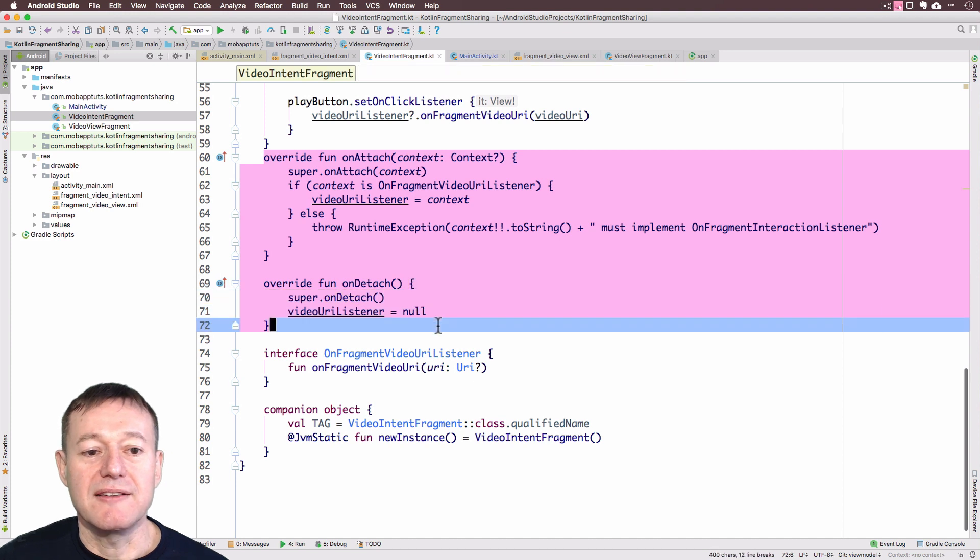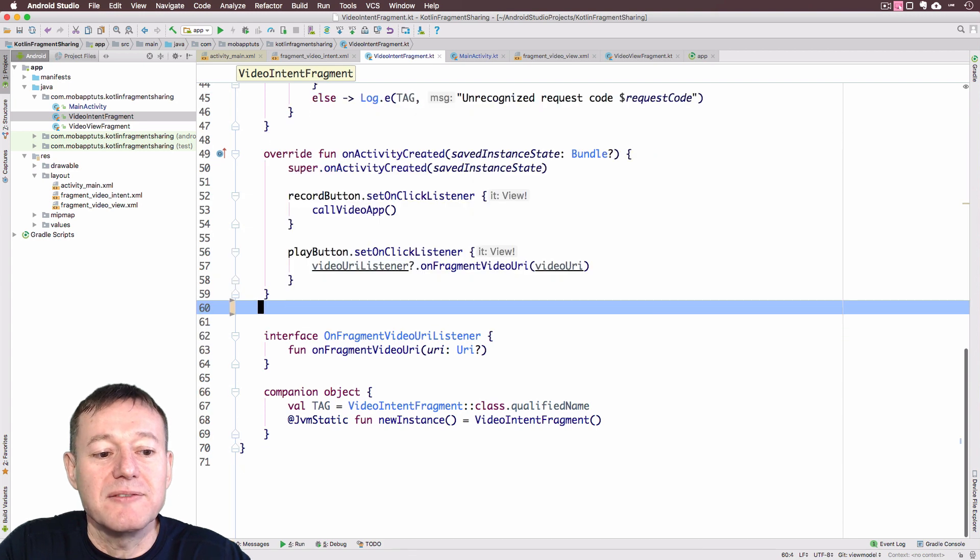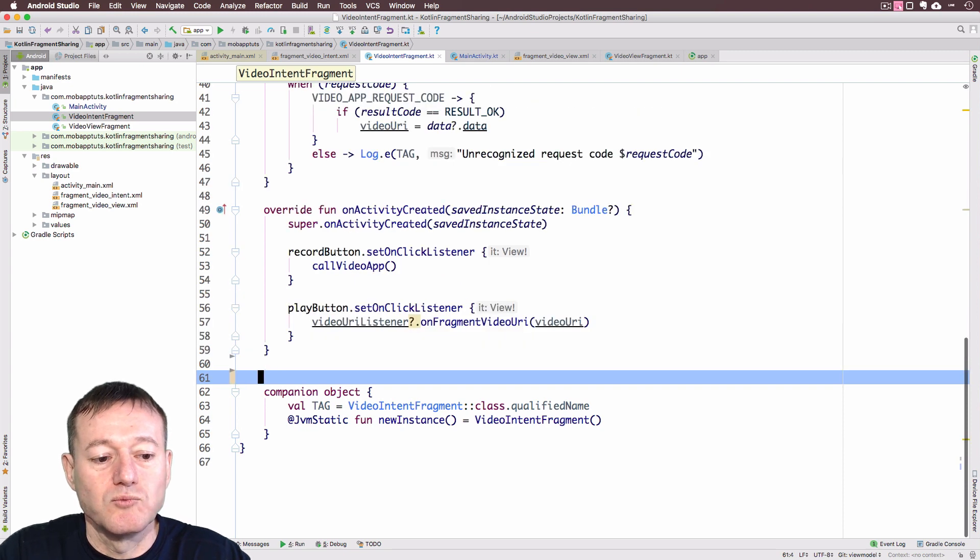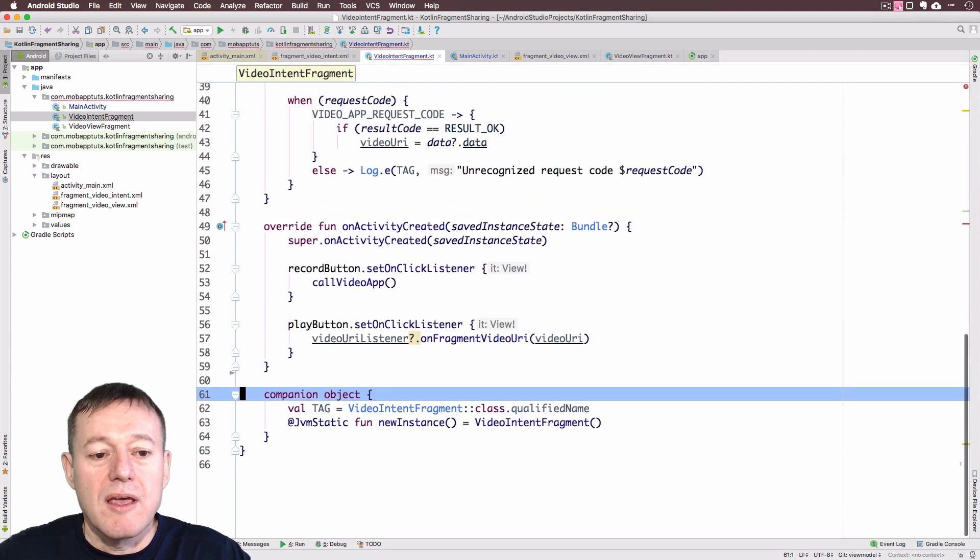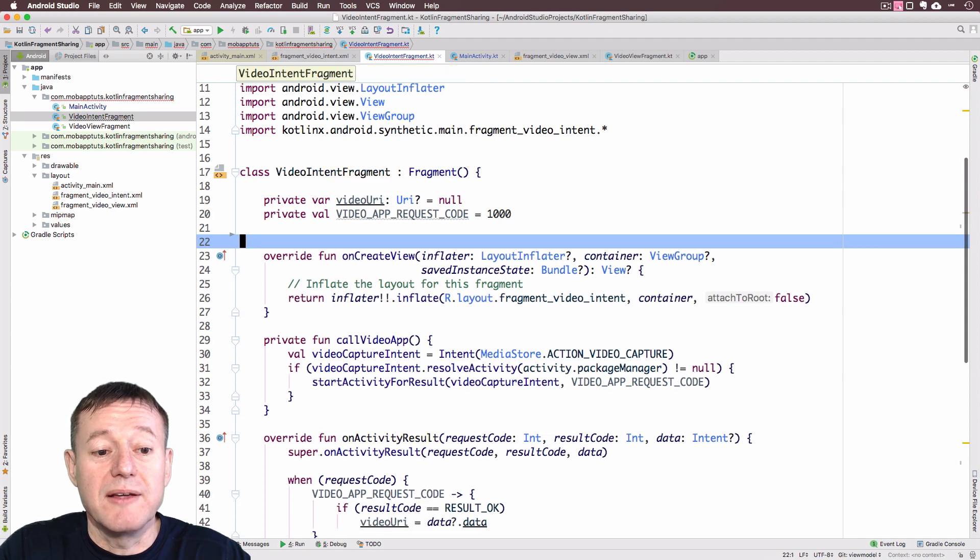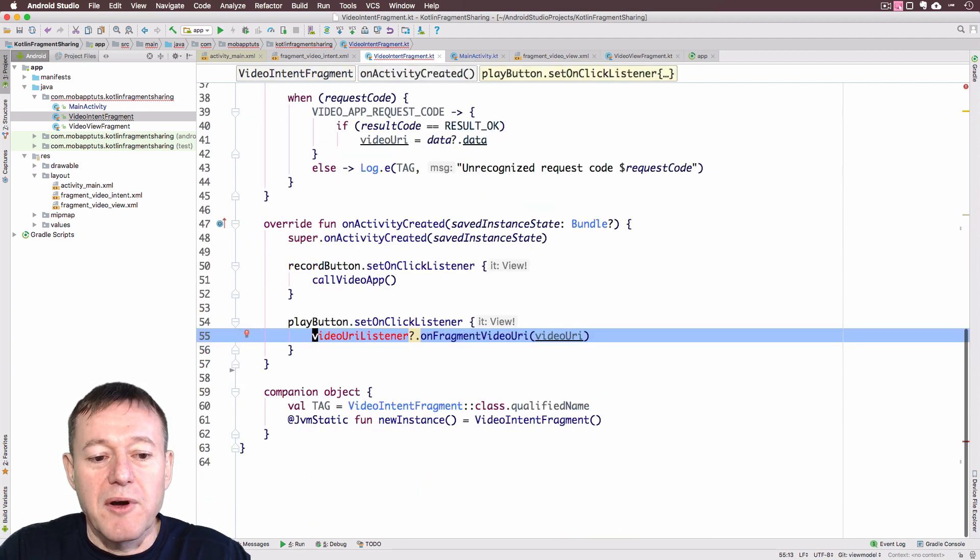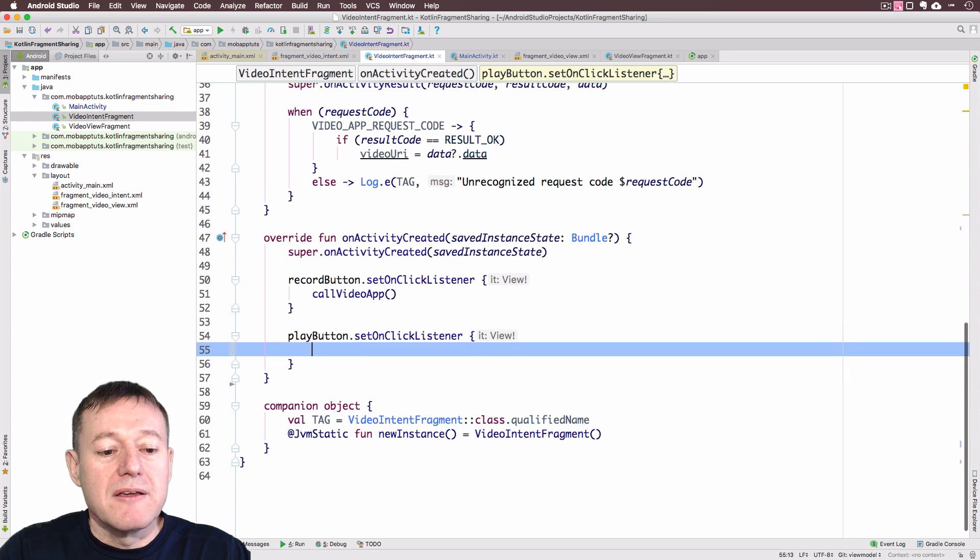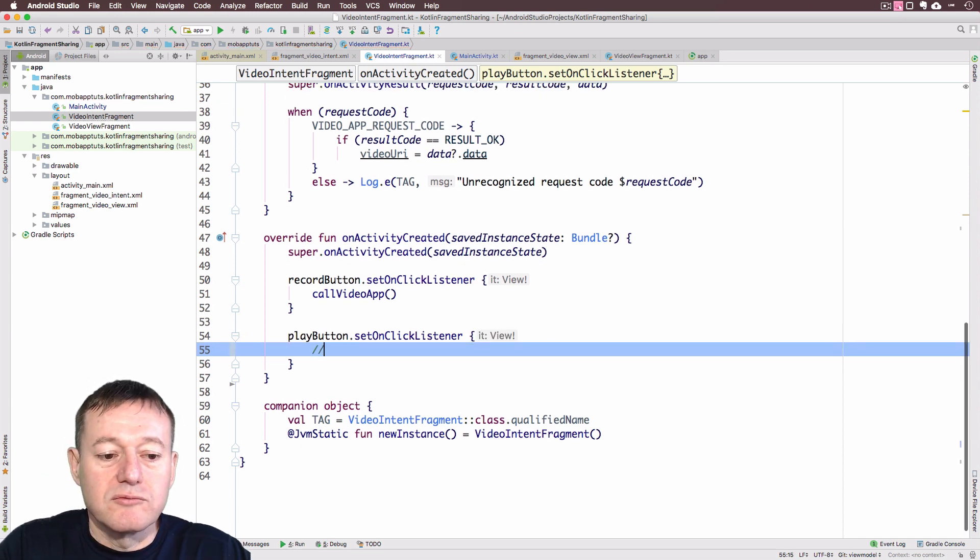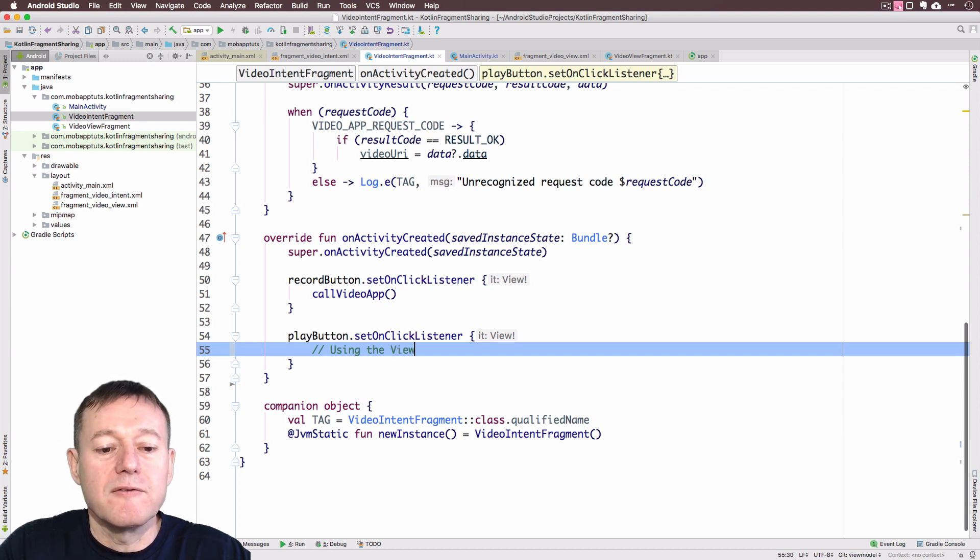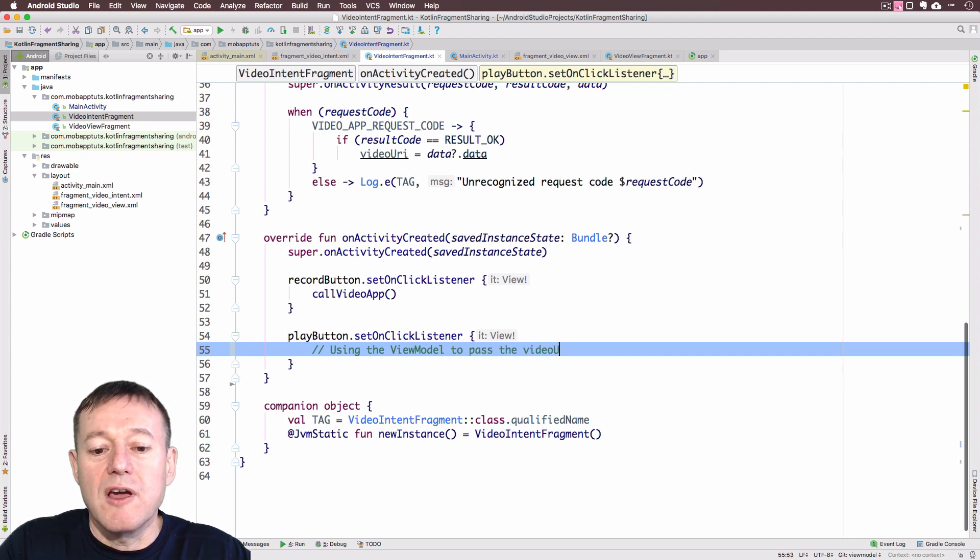Let's delete attach and detach because that was mainly for our interface communication. And we can delete the interface. Let's see what errors we're getting here. We don't need this interface object there. We've deleted it anyway. F2 for any more errors. I'm going to delete this.